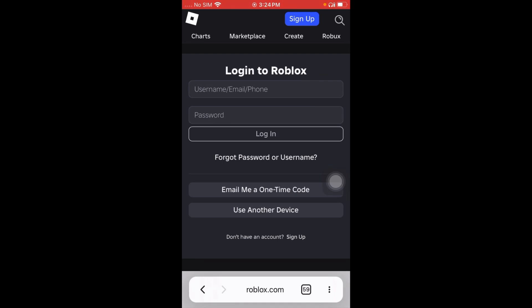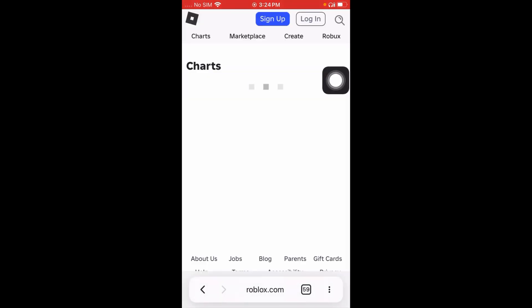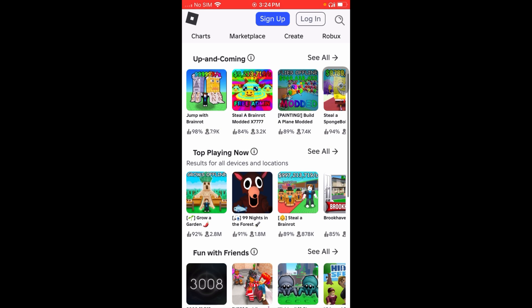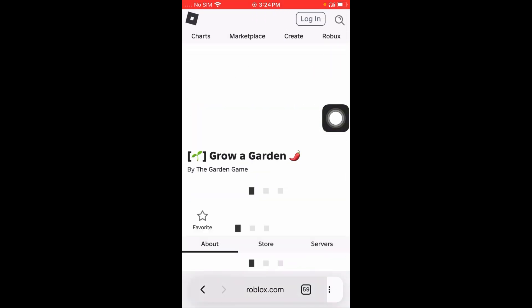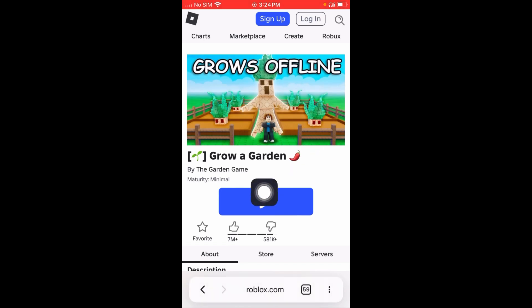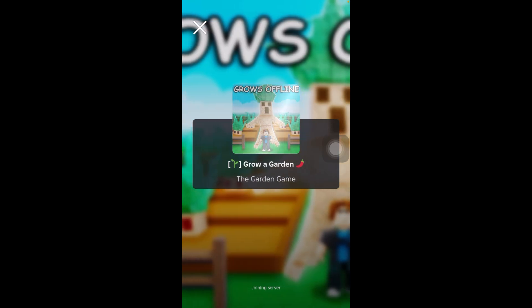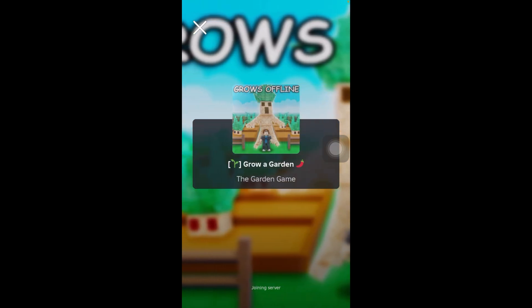Here I'm playing without logging in and without using a username or password. Click on charts and as you can see, games are available. Select the game you want to play — here I want to play Grow a Garden — click on it and then click the join button.